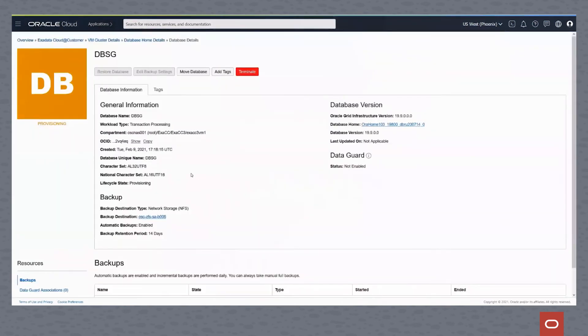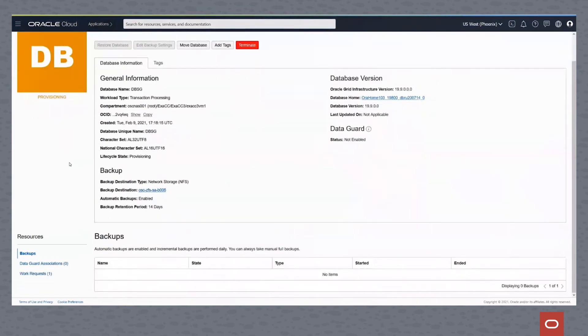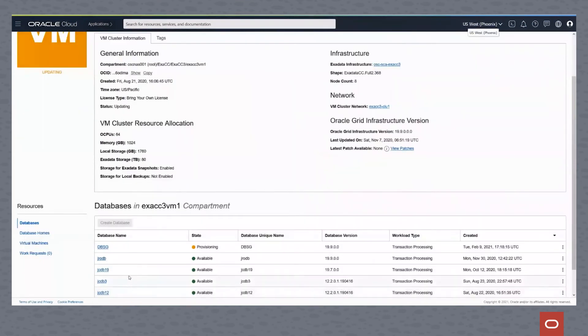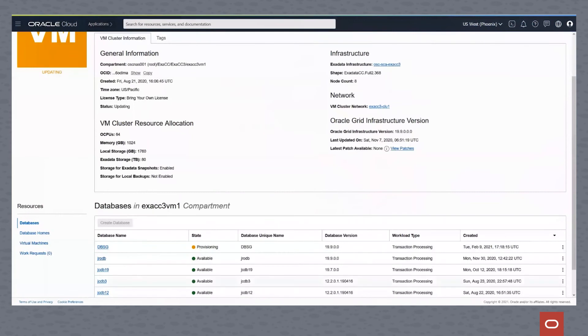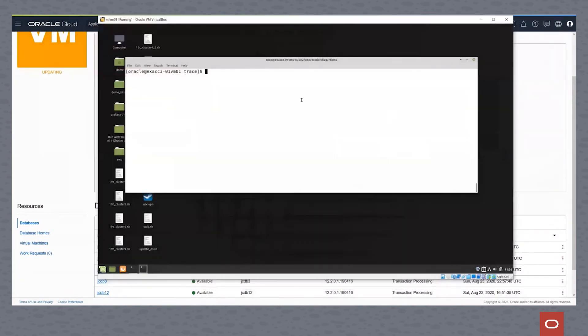So once we hit create database, you can see we get back to the database screen. It says the database is provisioning. You can see some of the details about this database that we're now provisioning. If we go back to the virtual cluster screen, you can see in the virtual cluster screen that the DBSG database is indeed provisioning.